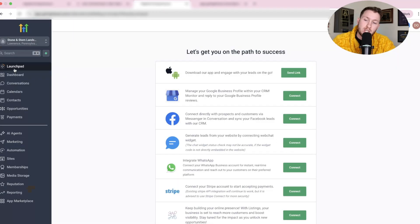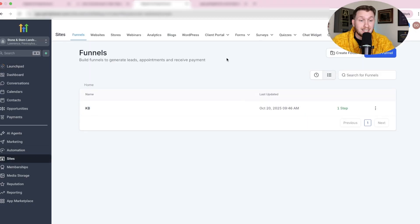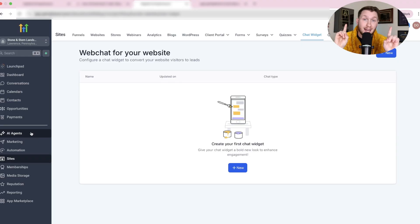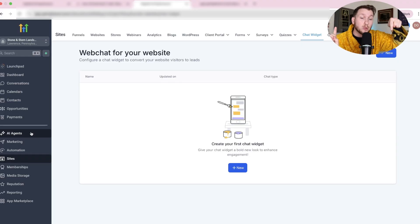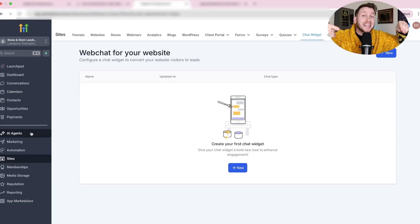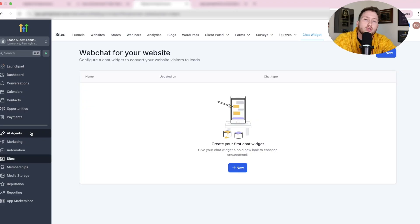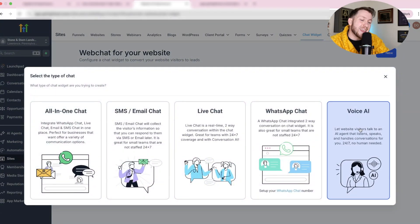To set these up, come into your sub-account, then go down to Sites and click Chat Widget. You have to have an AI voice agent for this to work. I'm not going to be setting up voice agents in this video — I'll link a full tutorial at the end. So we come in here, click New, then click Voice AI Chat Widget.